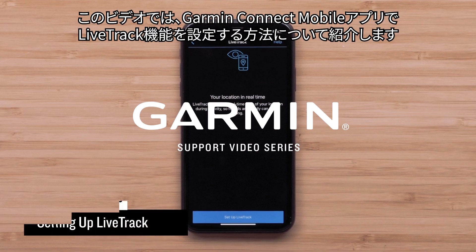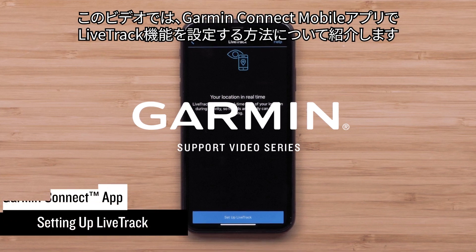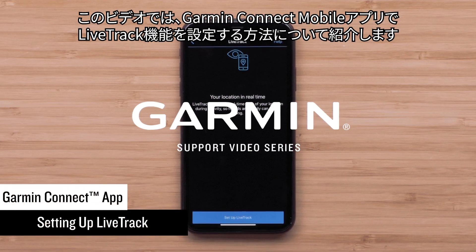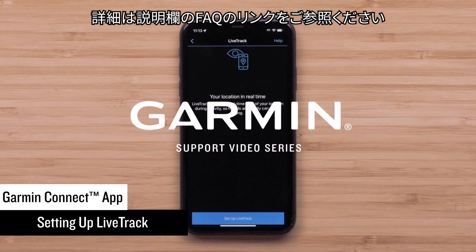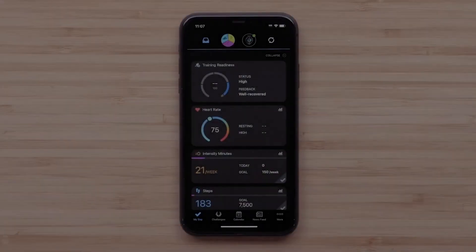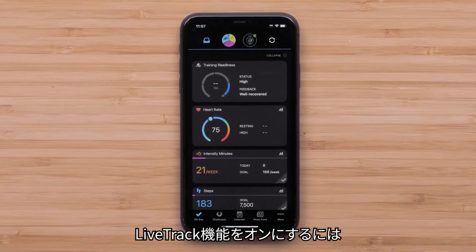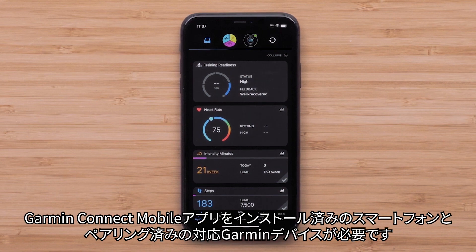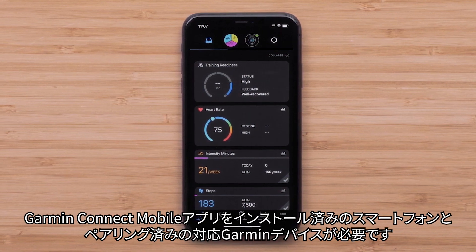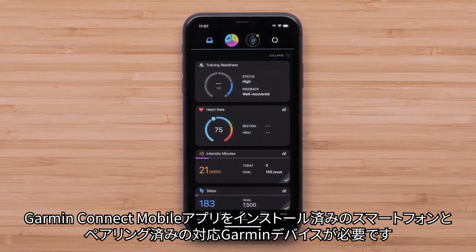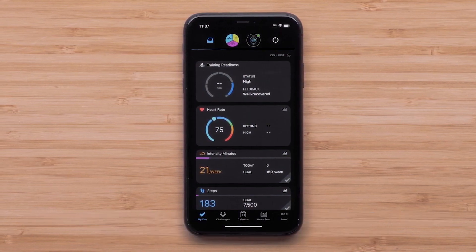In this video, we will show you how to set up the LiveTrack feature in the Garmin Connect app. For more information, see the FAQ link in the description. To enable LiveTrack, you will need a compatible Garmin device paired with the Garmin Connect app on your smartphone.